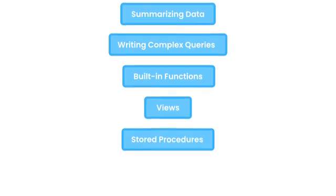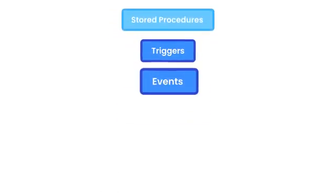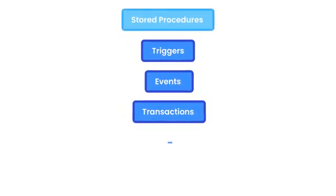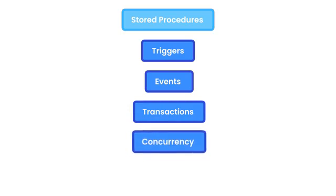Then we're going to move on to more advanced topics such as triggers and events, as well as transactions and concurrency. Once you master these features, you will have a powerful set of MySQL skills.